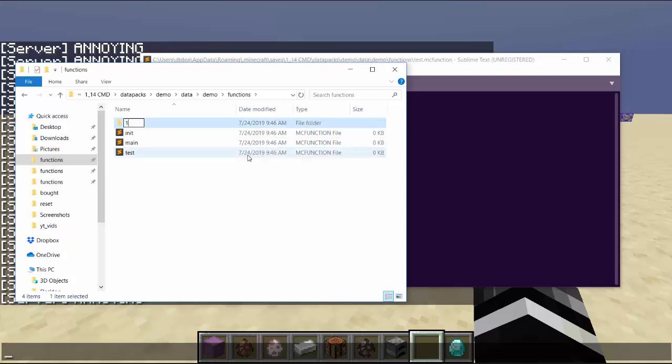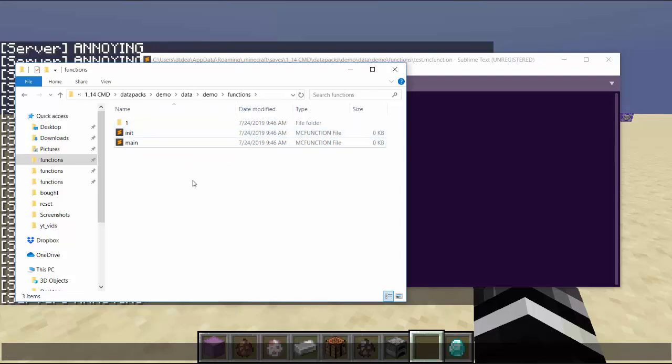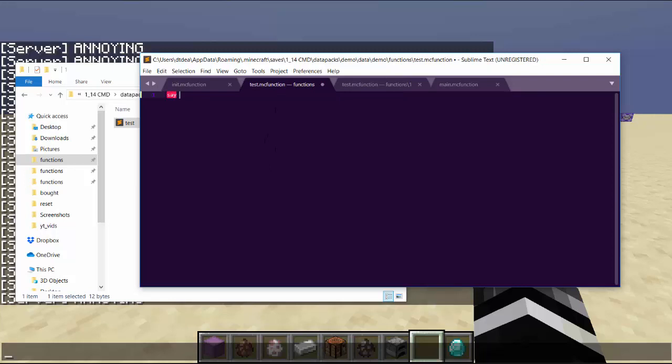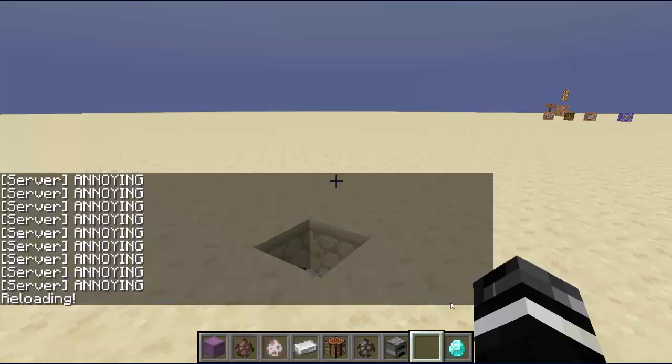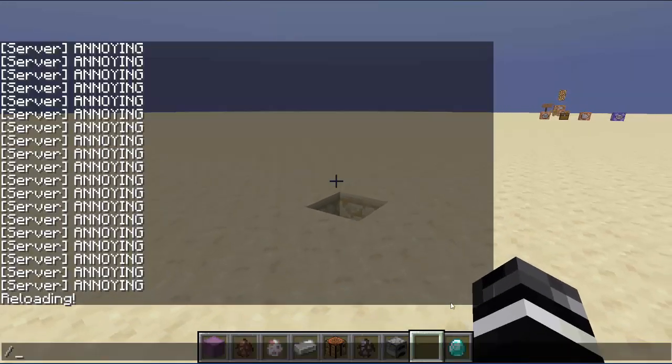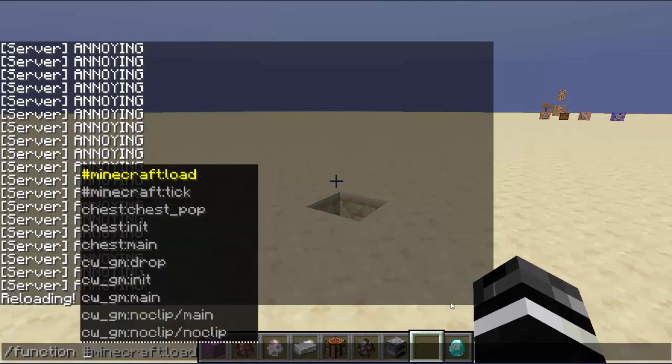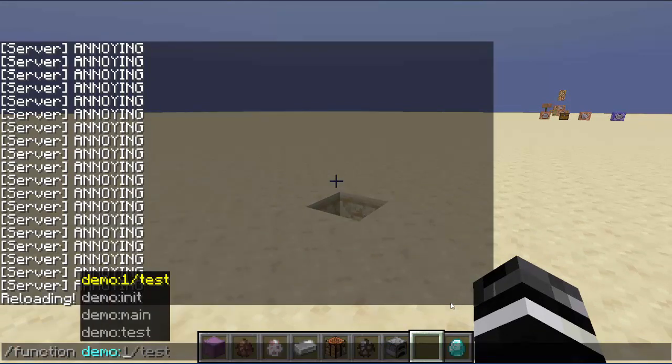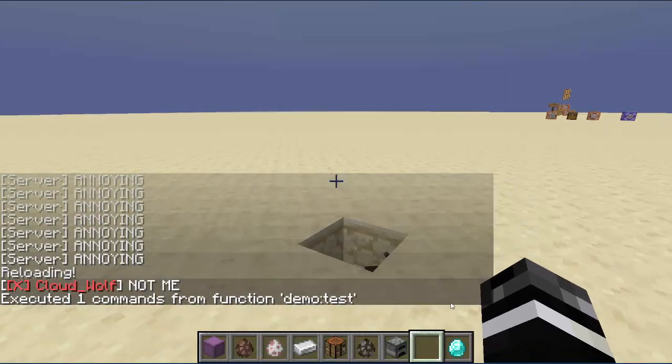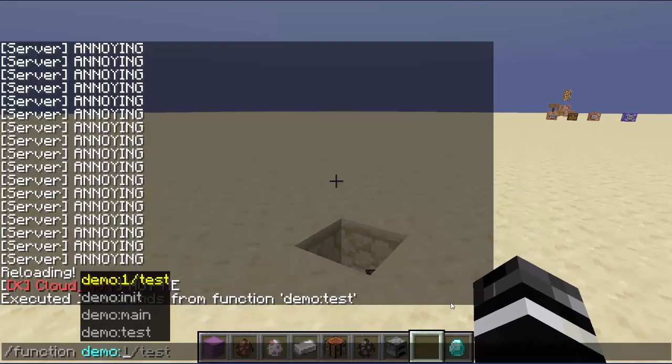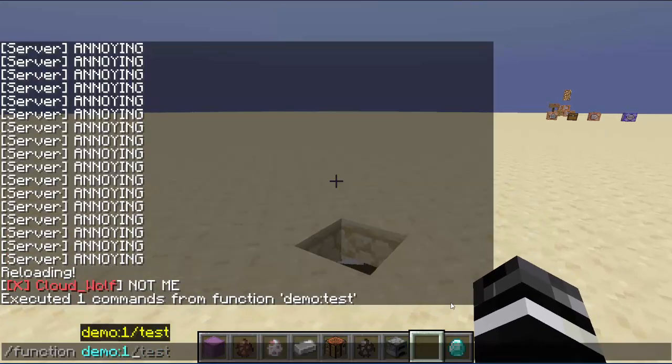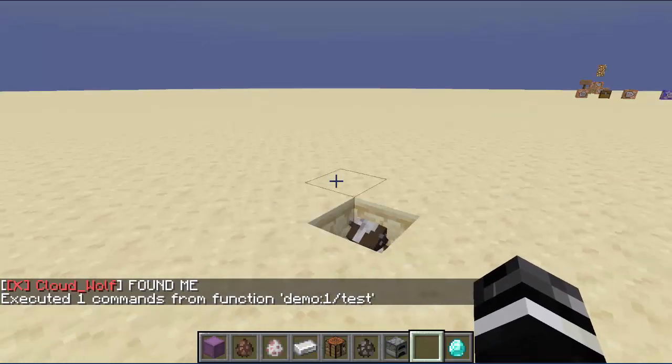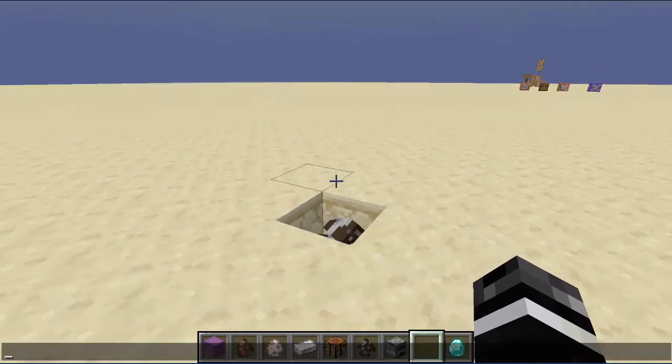Let's put test inside one. And test is going to say say found me, and then let's say say not me. So I type reload. Now to access these functions I type slash function, and I can do function in the namespace demo. So if I do demo test it'll say not me. Demo one slash, now for folders you put a slash. I mean you think before it was a folder, and then the last word is the name of the file. And that will say found me.